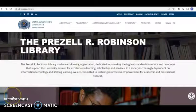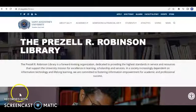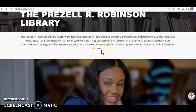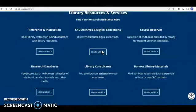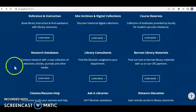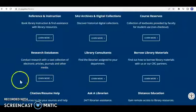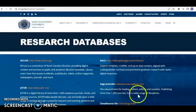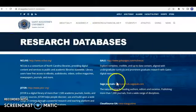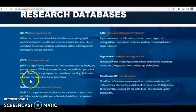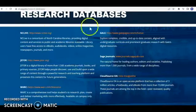To access our research databases, start out on the library's webpage and scroll down to Research Databases. It'll be the second item on the left-hand side in the blue area of the website. On the page labeled Research Databases, you have access to all of the databases listed on this page as an SAU student.